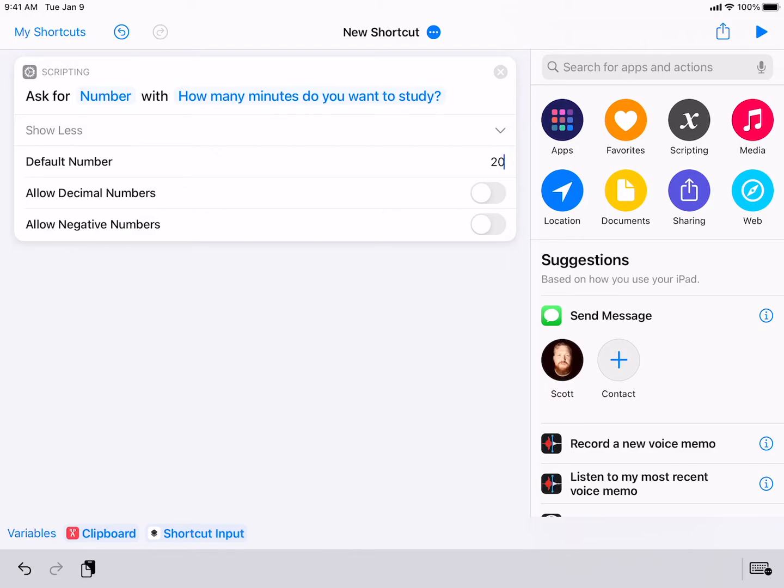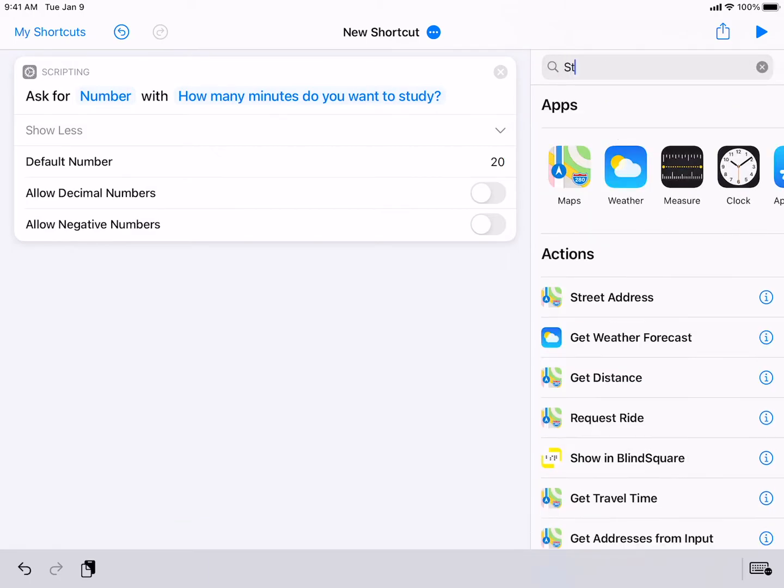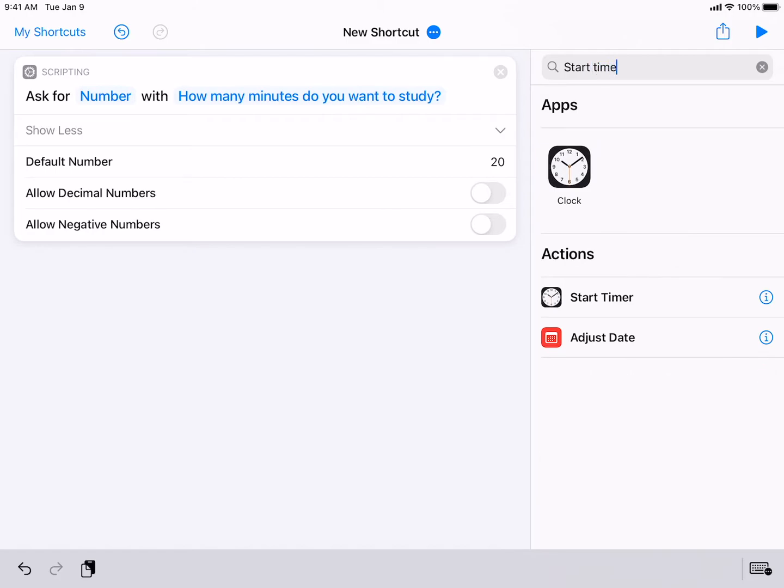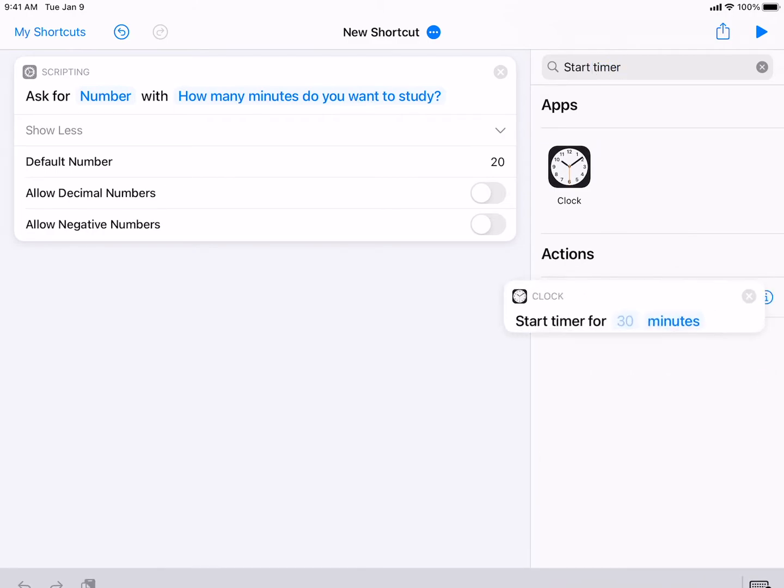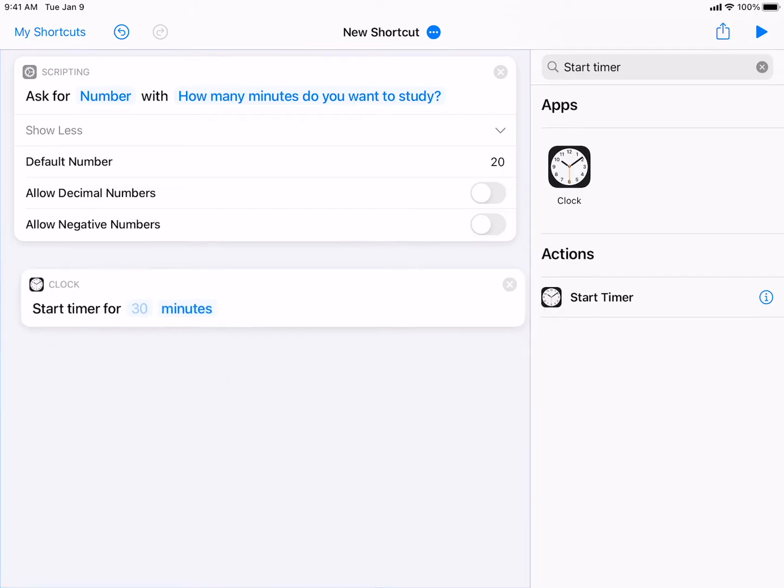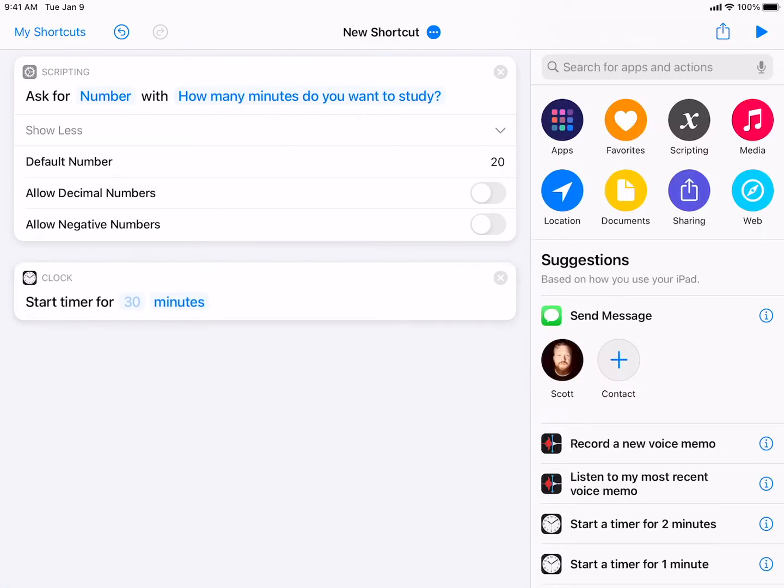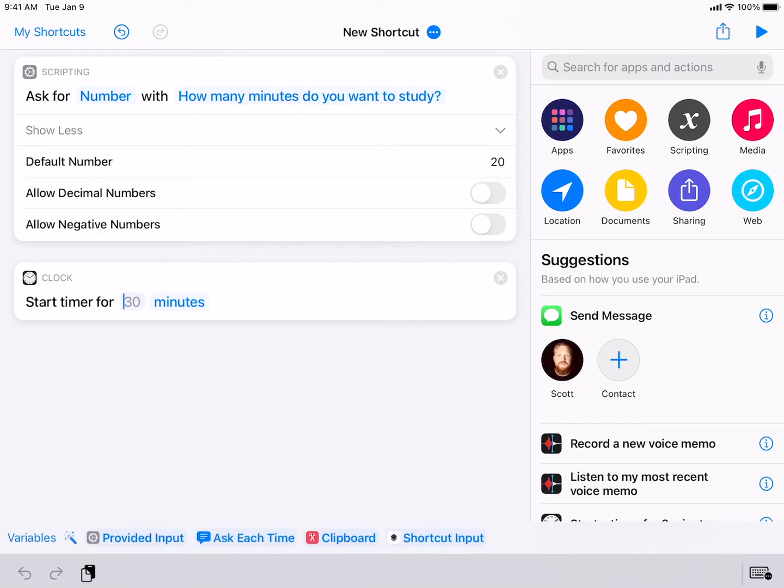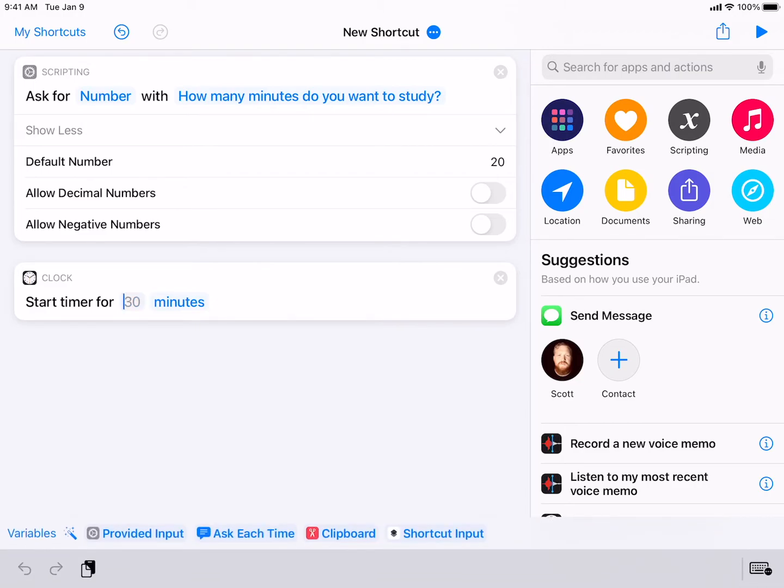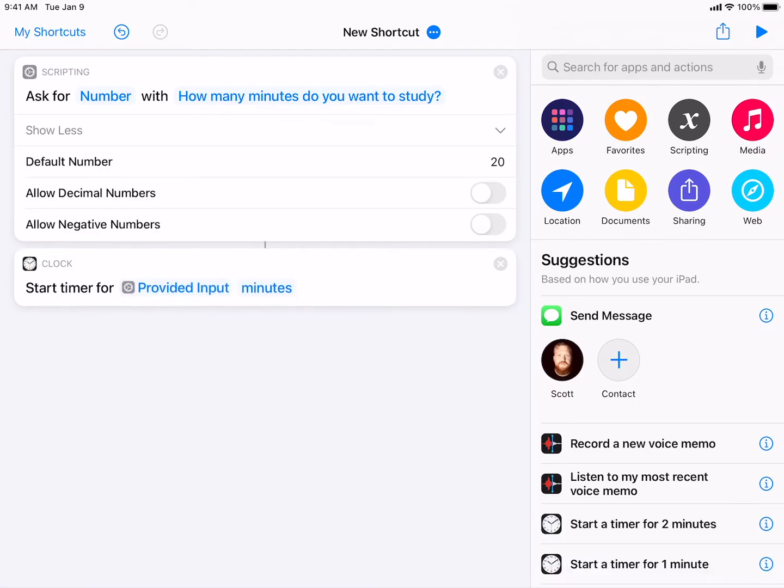The next thing I'm going to add is start timer. Go ahead and drag that in. So where's the start timer? What I'm going to do, though, is I'm going to actually then look down to my selected variable bar, and I'm going to actually say provided input and see how it connected it to the time before. I want to make sure it is in minutes, and that is correct. Sometimes you do have to change it from seconds to minutes.